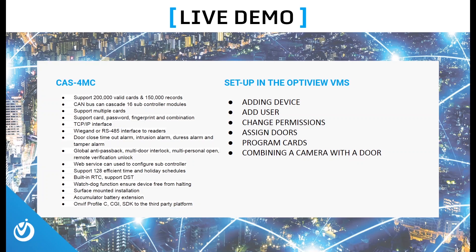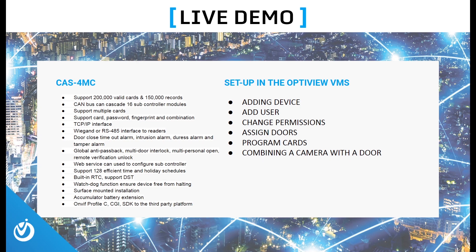Now that we've gone over a quick overview of the equipment and software, let's jump into a live demo, where we'll be adding a four-door master control panel to OptiView's VMS software. We'll add some users, change users' permissions, assign users to different departments and doors, we'll program some cards, and combine a camera to work with one of our doors.